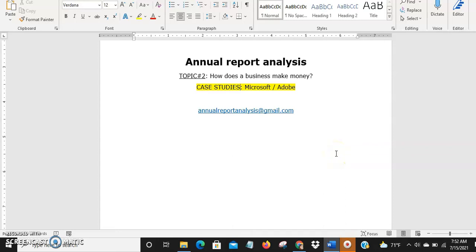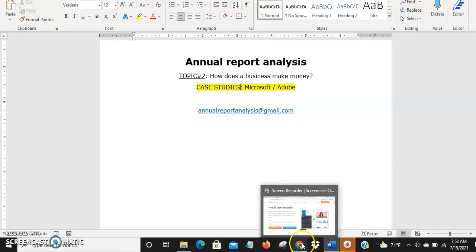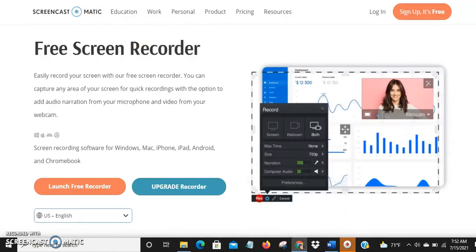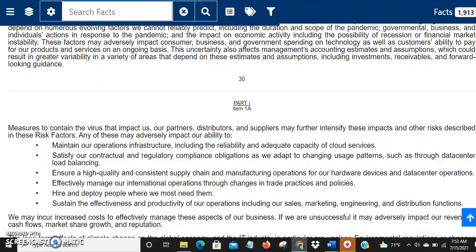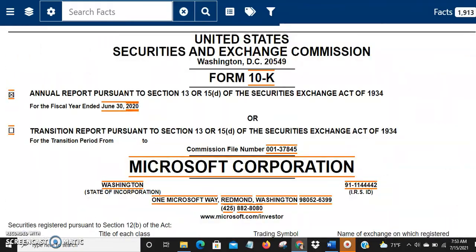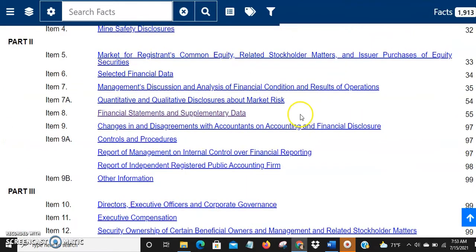Welcome to the second topic of annual report analysis: how does a business make money. Today's case studies are Microsoft and Adobe. In topic one I showed how to get the annual report using the SEC website 10-K report. We followed those steps and this is the annual report of Microsoft — the latest 10-K edition.